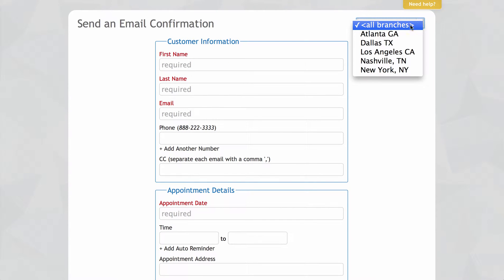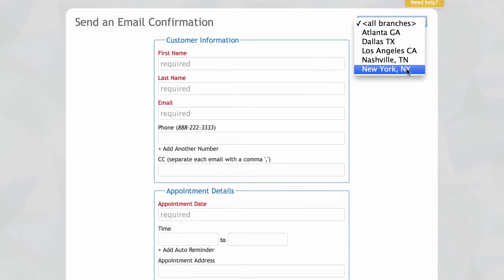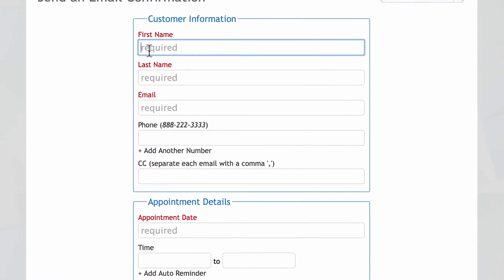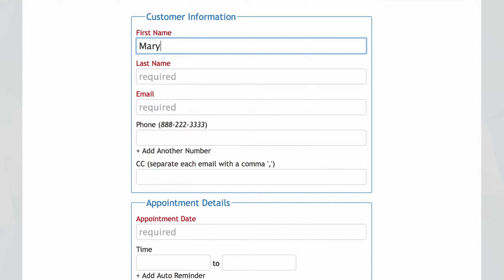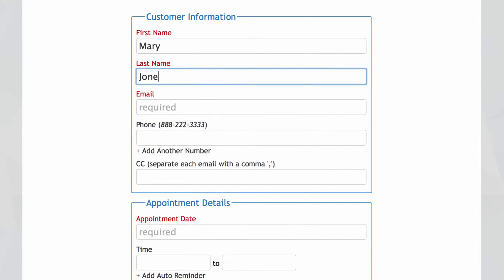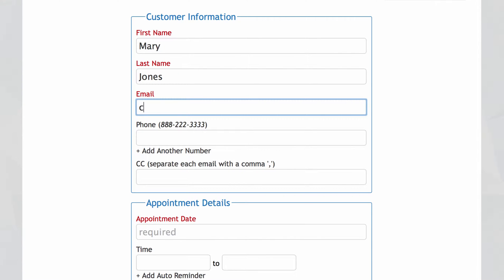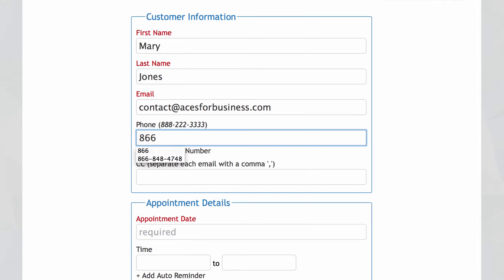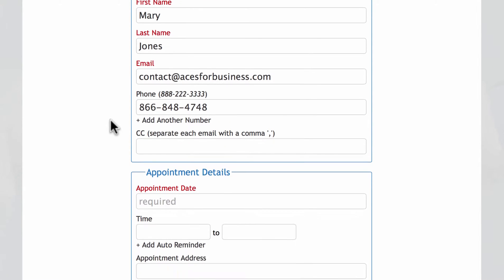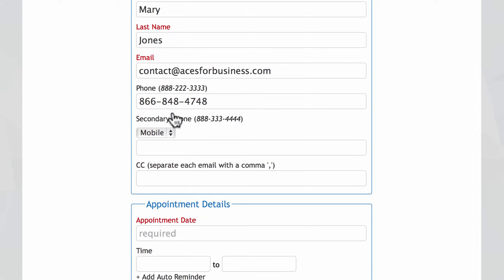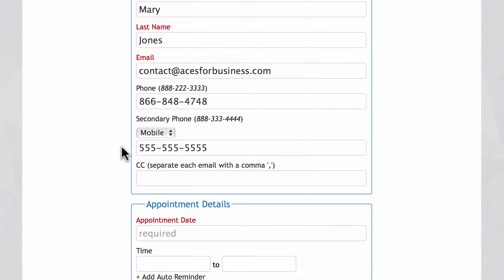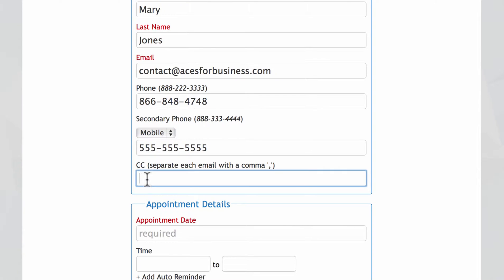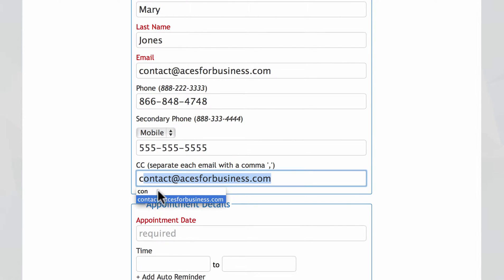If you have multiple locations, you'll want to select the branch that applies. Here's where you put in your customer information. You add in your customer name, email address, and phone number. You can also add another number for mobile, work, home, or some other phone. And this is where you can carbon copy a landlord or possibly a real estate agent.